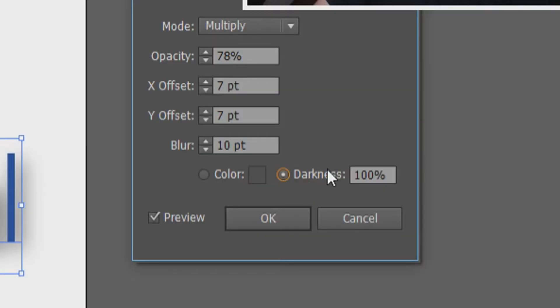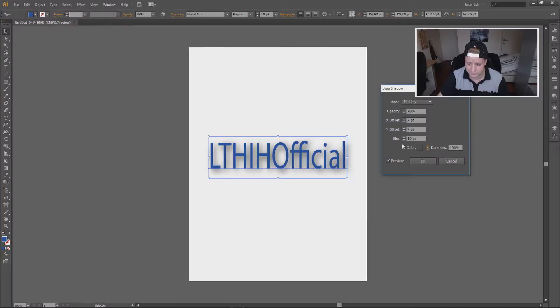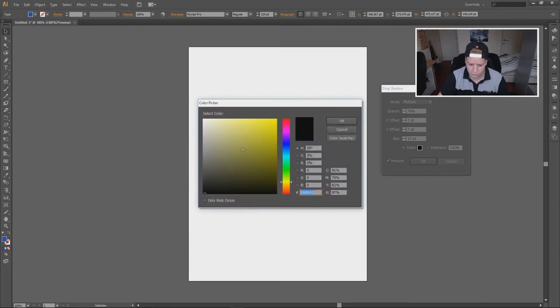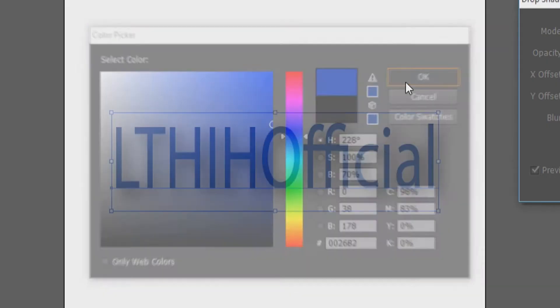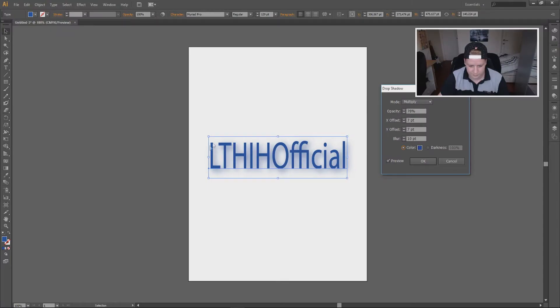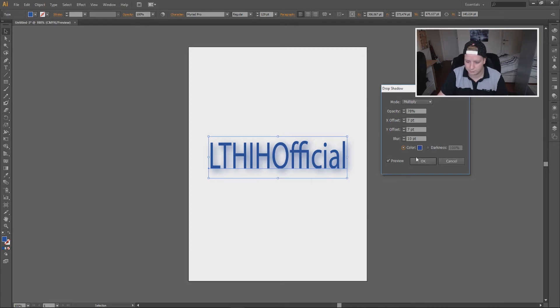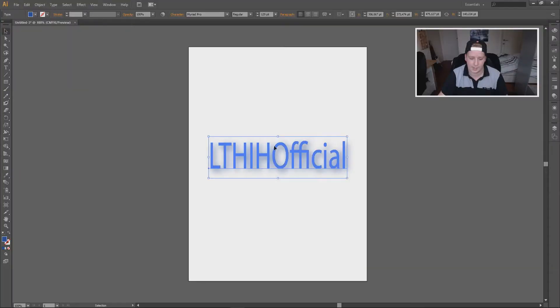I'm gonna do 10 blur because I like it when it's like a little bit less. You can also pick out darkness or you can choose like a color if you want, like a more bluish because it fits the color of your text. You can take OK and your text is done.